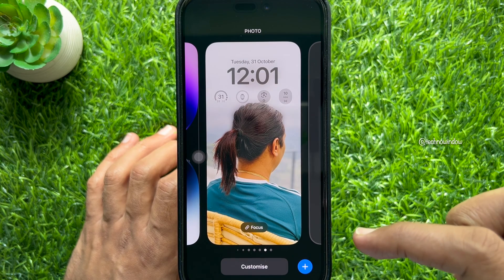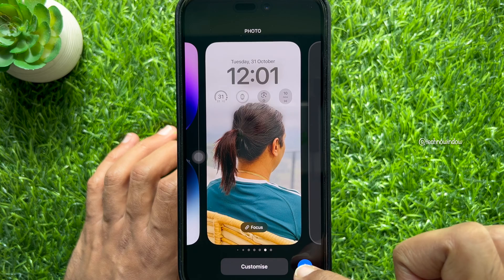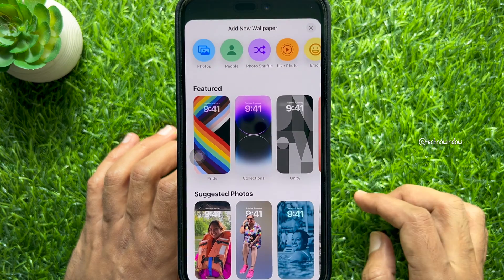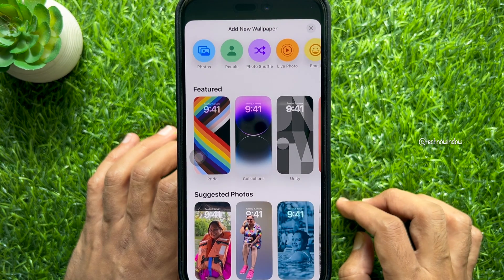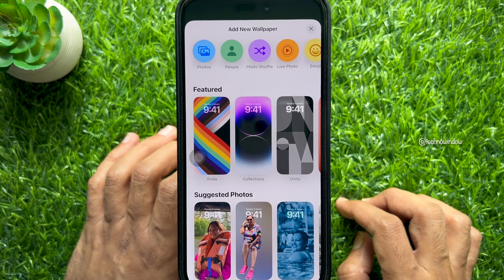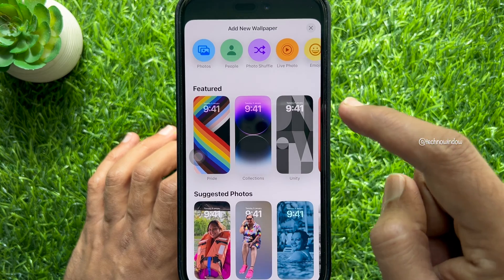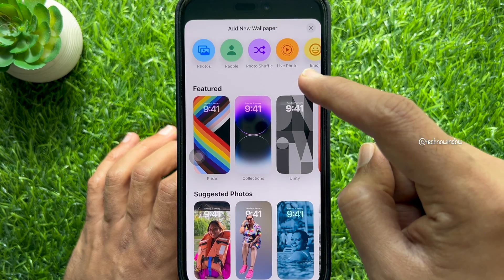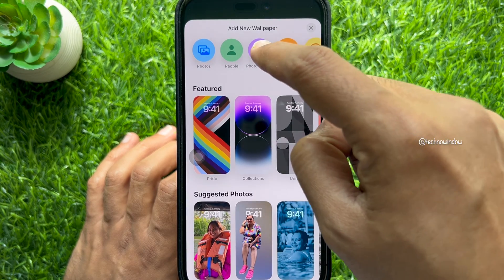Then tap the blue plus button in the bottom right corner of the screen. Under add new wallpaper, you will see the wallpaper menu. Tap photo shuffle from the list.